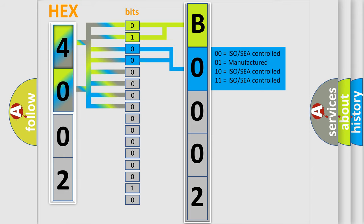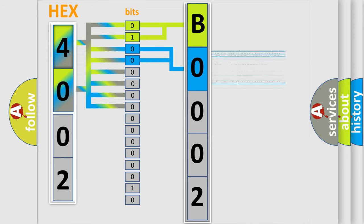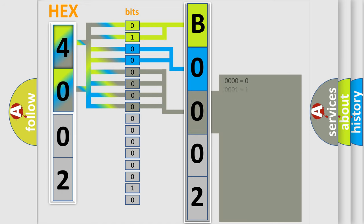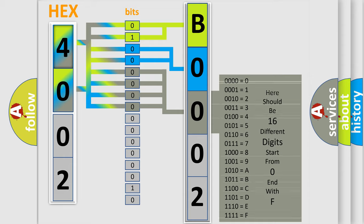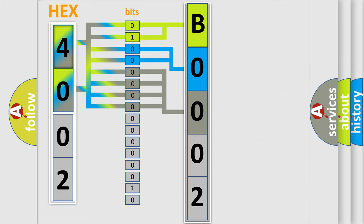A single byte conceals 256 possible combinations. We now know in what way the diagnostic tool translates the received information into a more comprehensible format.